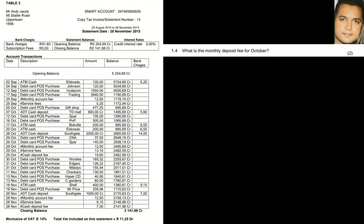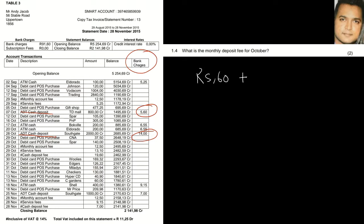Question 1.4 asks for the monthly deposit for October. Remember the keyword is October, because this statement covers a couple of months. Looking at October and focusing on cash deposits, there is one cash deposit and then another cash deposit within October. The bank charges calculation gives us 560 cents plus 14 rand, so the bank charges total R19.60.